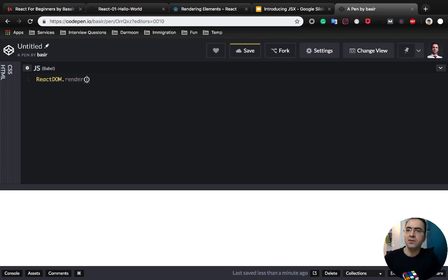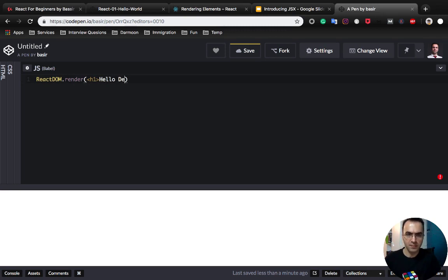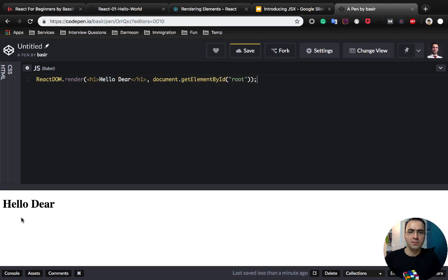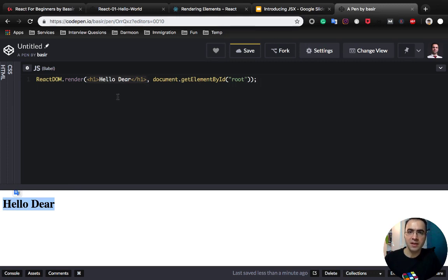Here we want to write our first JSX code. It's like HTML — as you can see it's an h1 tag — and the second parameter is the container root. We rendered a JSX code to an HTML element. So this part is HTML, and this part is JSX.